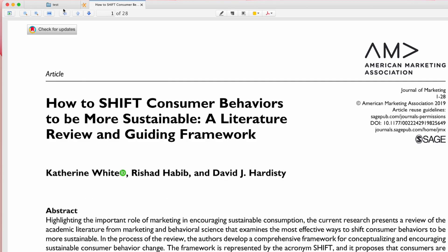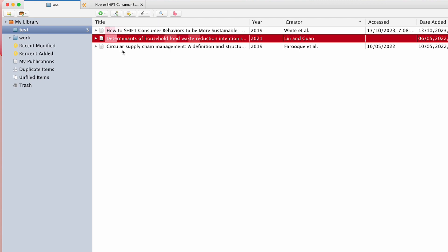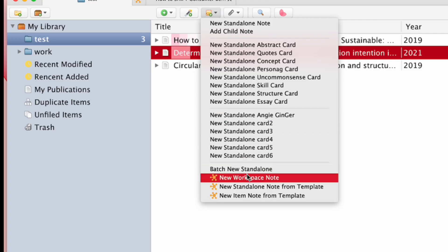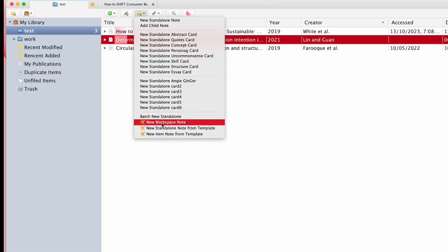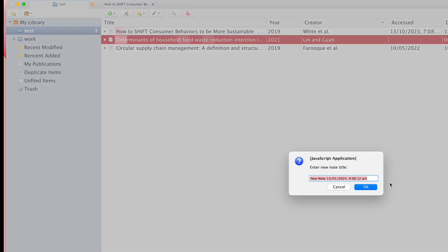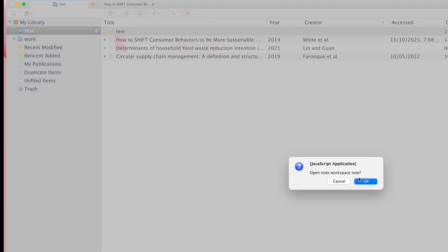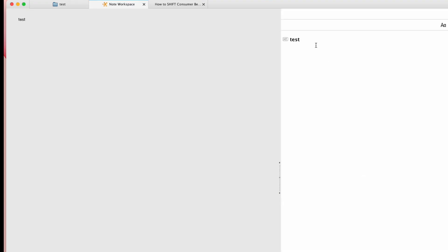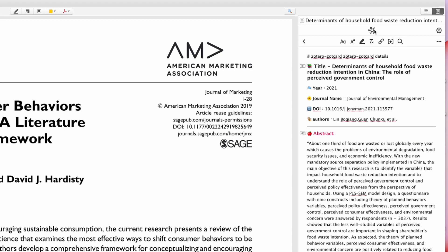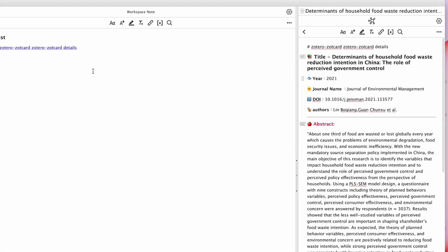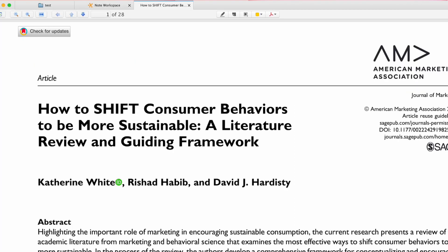After you've done this workspace note, you probably want to organize them in a larger folder so you can record all your important citations. What you do is go back to your folder, click there, and create a new workspace note. You can create the title — I'll just use 'test' — and then go and open it.